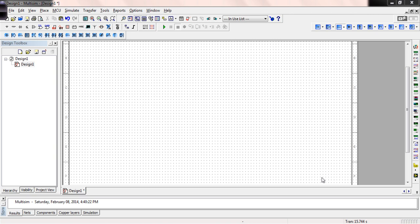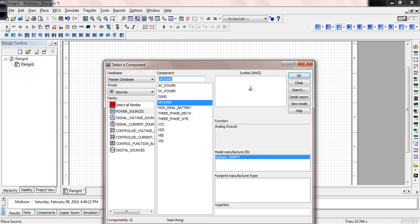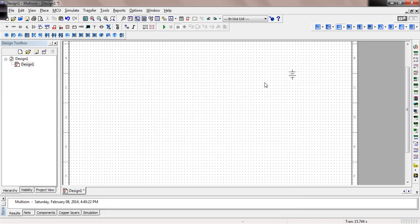Let's take that same circuit and simulate it using our Multi-SIM simulation. Starting out, we're going to need a couple of voltage sources — a DC power. We'll need a couple of those: the positive 10 volt and the negative 15 volt. Click on those and then hit Escape so that it stops placing sources.